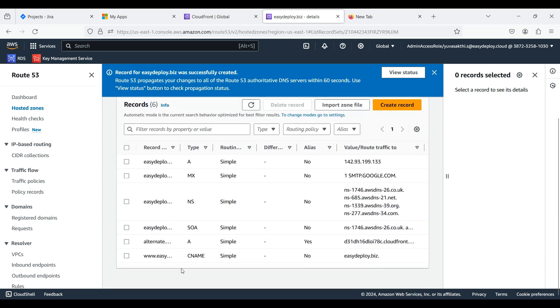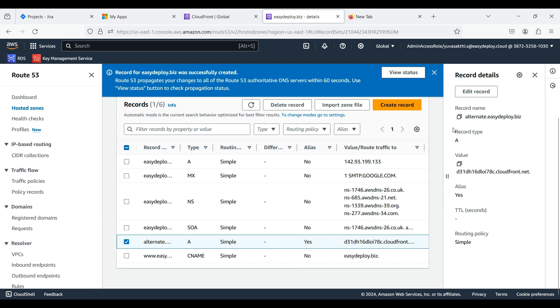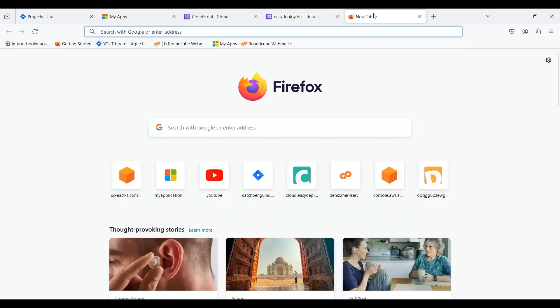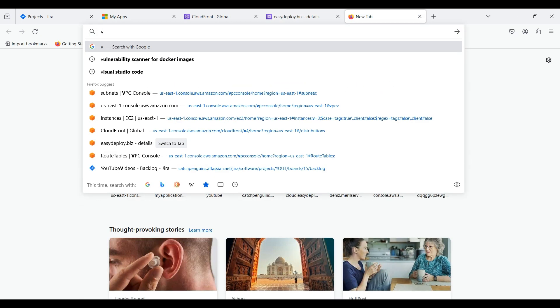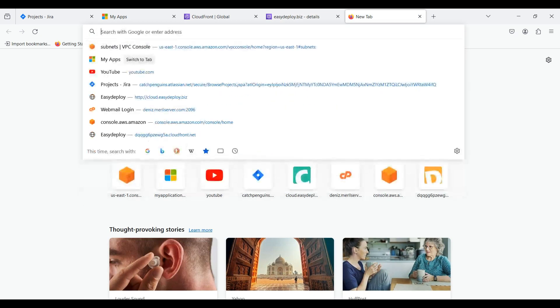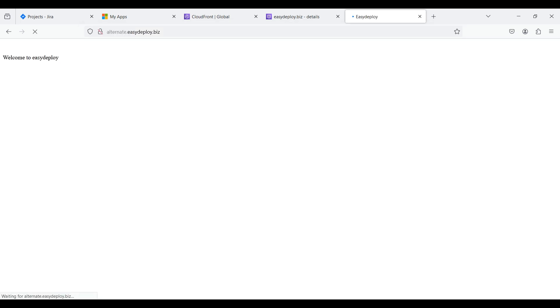Our record is created. Click the checkbox of that record. Copy the record name and search for it. You can see the content which I gave in the index.html file.